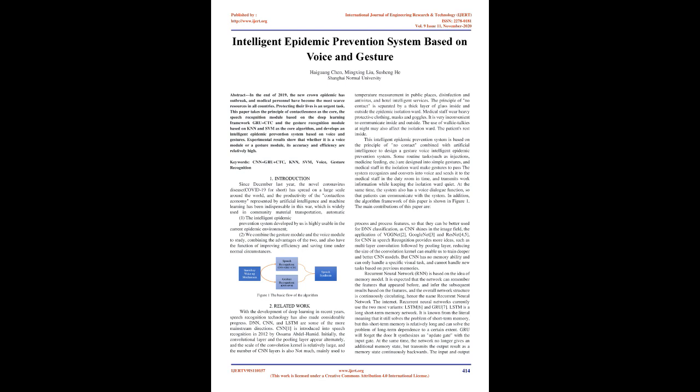Recurrent neural network, RNN, is based on the idea of memory model. It is expected that the network can remember the features that appeared before, and infer the subsequent results based on the features, and the overall network structure is continuously circulating, hence the name Recurrent Neural Network. Recurrent neural networks currently use the two most variants, LSTM and GRU. LSTM is a long short-term memory network. It is known from the literal meaning that it still solves the problem of short-term memory, but this short-term memory is relatively long and can solve the problem of long-term dependence to a certain extent.